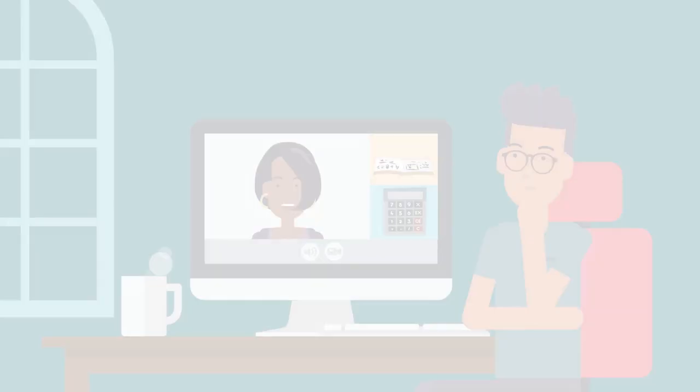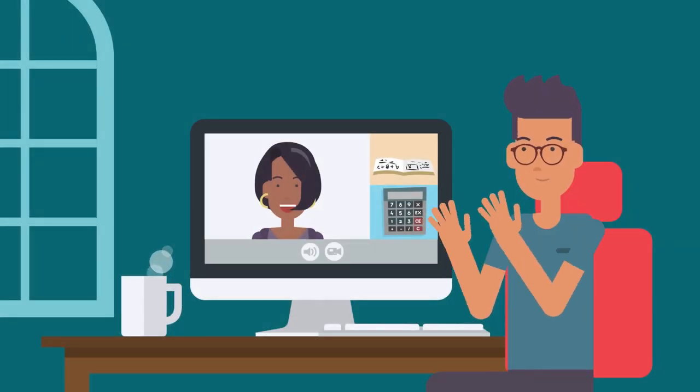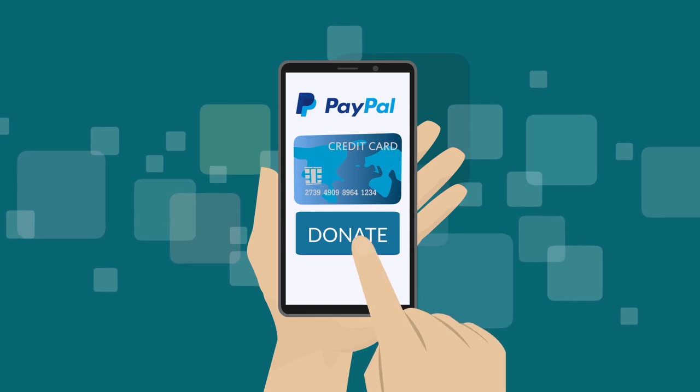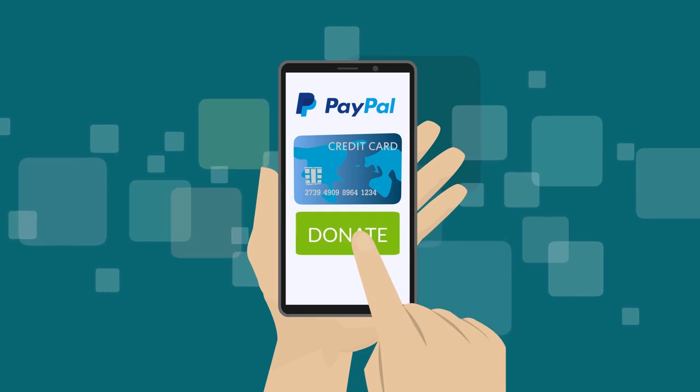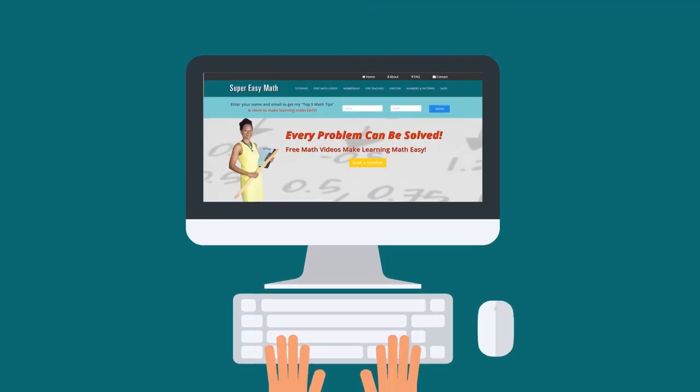Did you find this video helpful? You can support this channel by donating to Super Easy Math through PayPal — there's a link in the description section below this video.